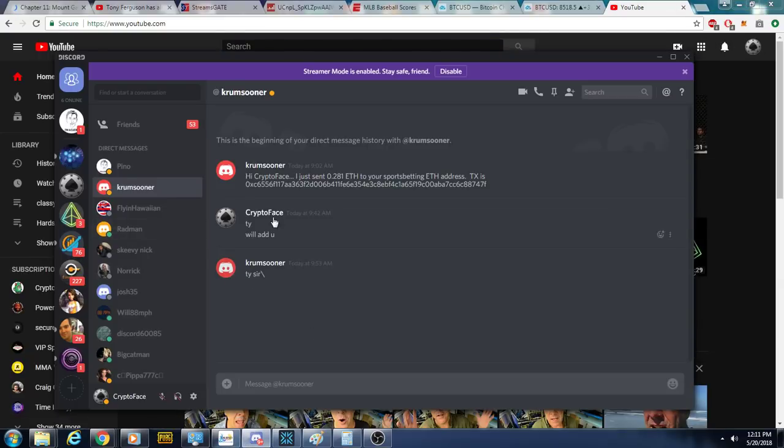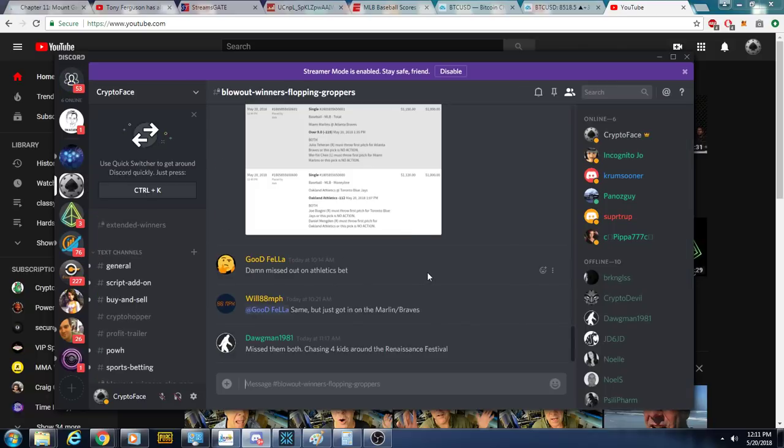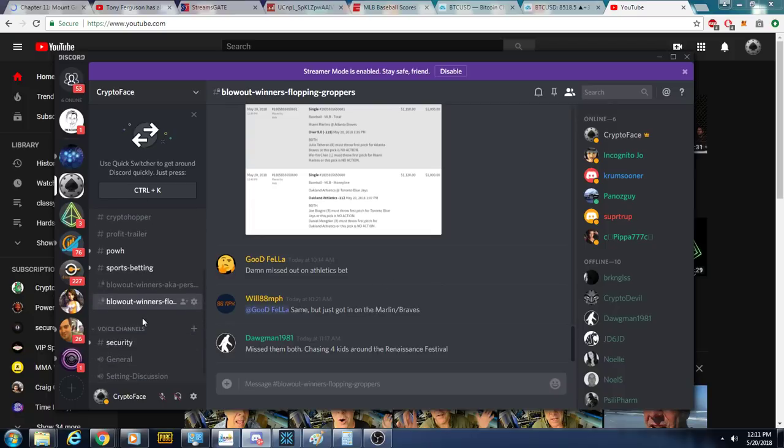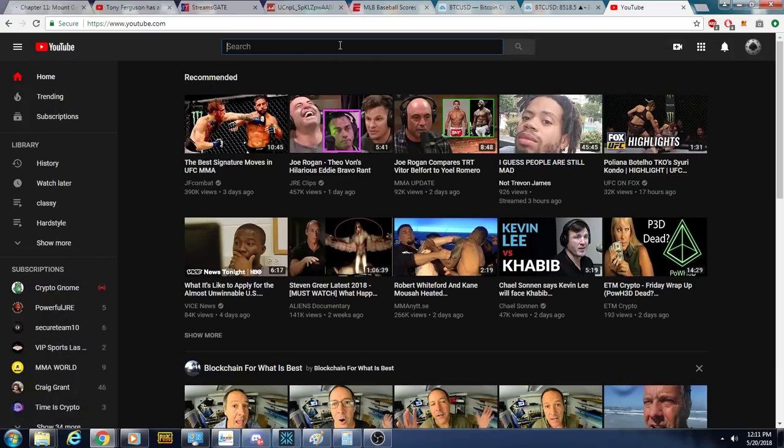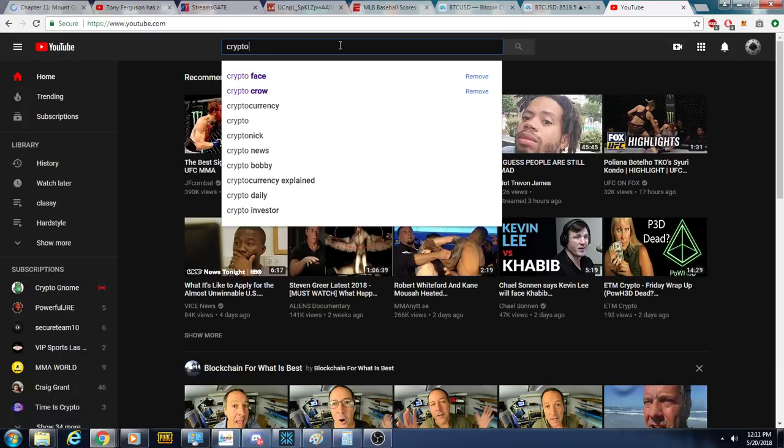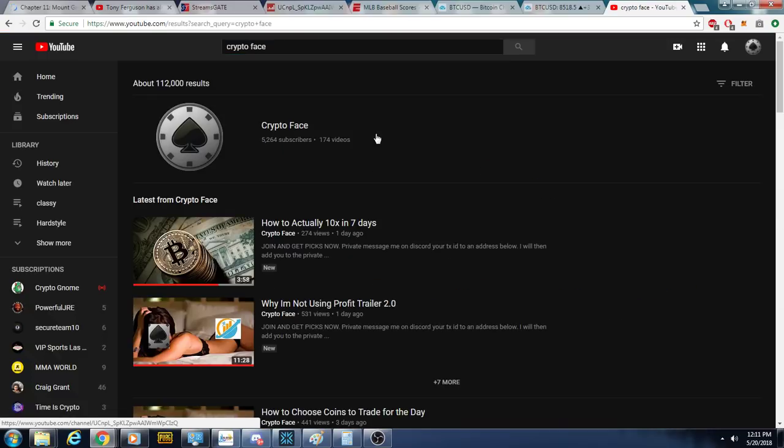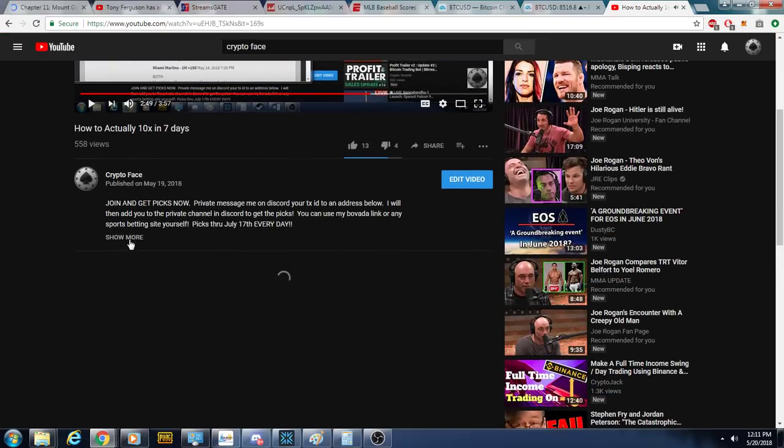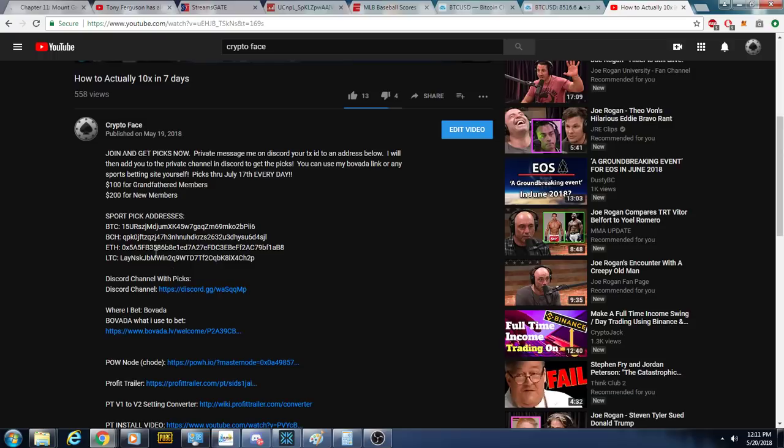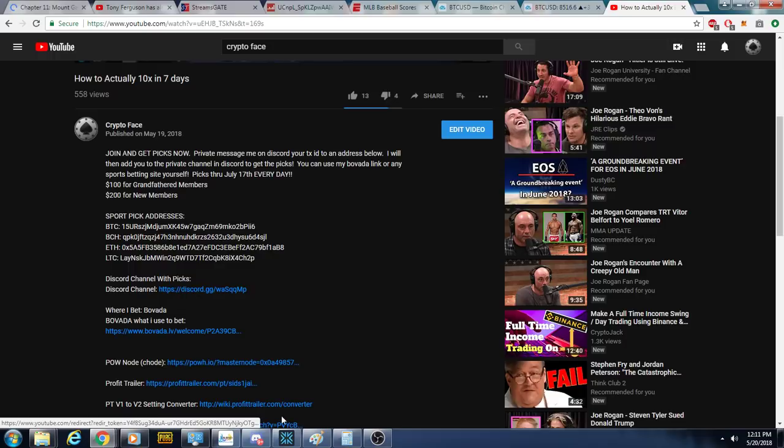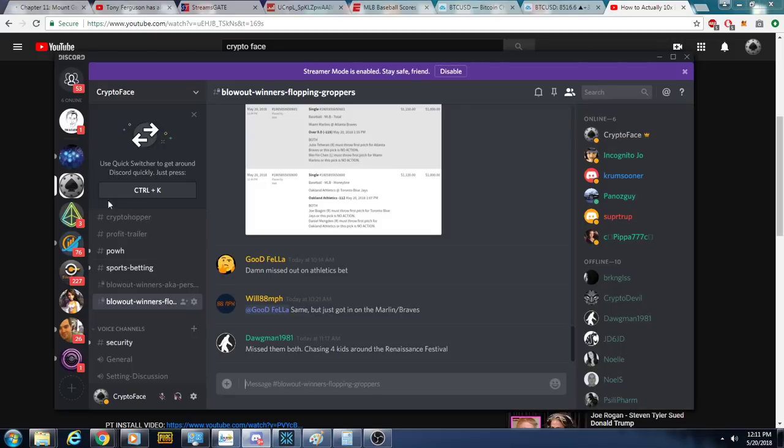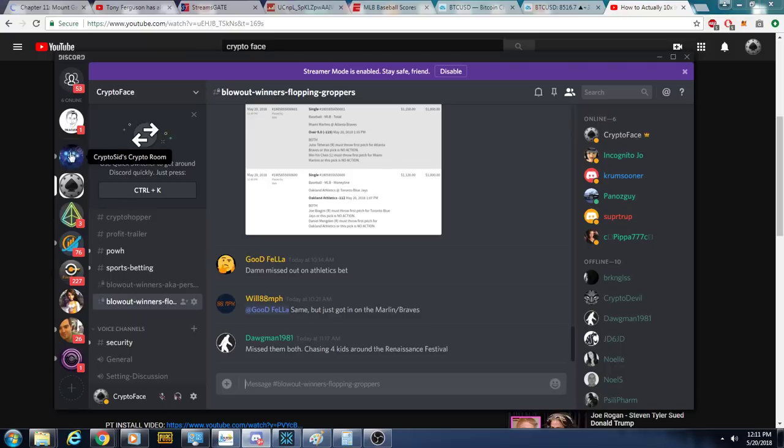So once again, here's the instructions. If you want to get involved, if you want to receive these picks every day, there's sometimes one, sometimes two, sometimes three. You're going to go to the Discord link in the channel or on the YouTube description. All right. You click show more, send 200 or 100, depending on who you are, to one of these addresses. Click the Discord link, private message me with your transaction ID number. I will add you into the group like I did with the guy in the beginning of the video.